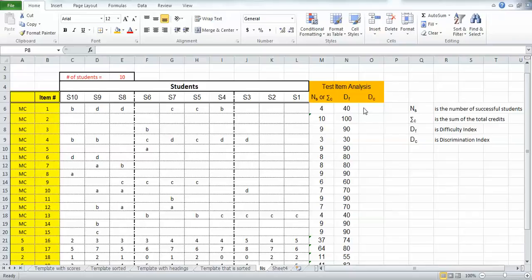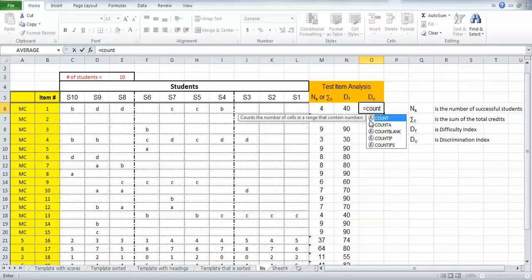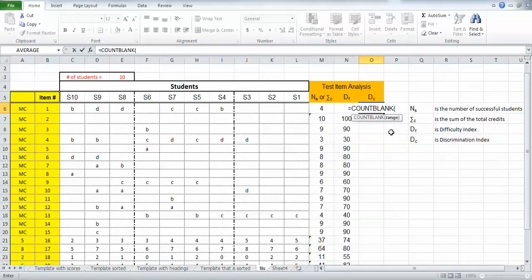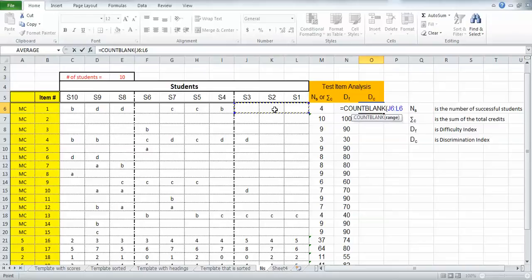So we're going to put that discrimination index in this particular cell. Click on that cell, put in the equal sign, and I'm going to count the number of blanks in that top third, which is why I have that delineated with that little line. Start typing in count and I'll get an option for count blank and double click on it. It's looking for a range so I'll just select, click and hold and drag across these three cells. They represent the range of the top third of my students.